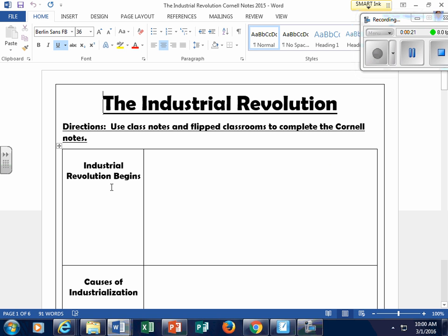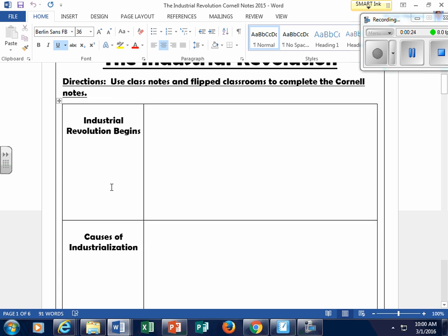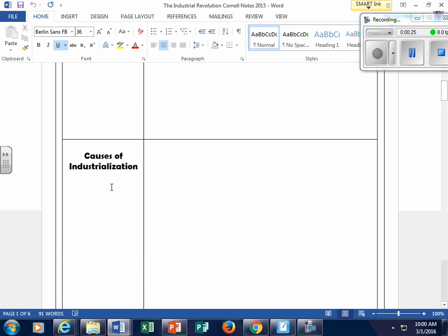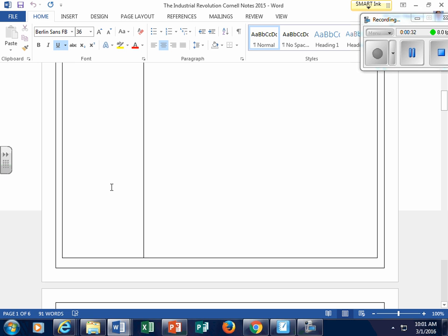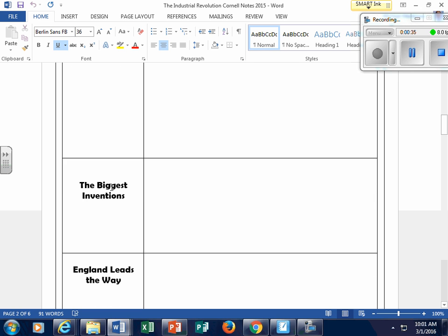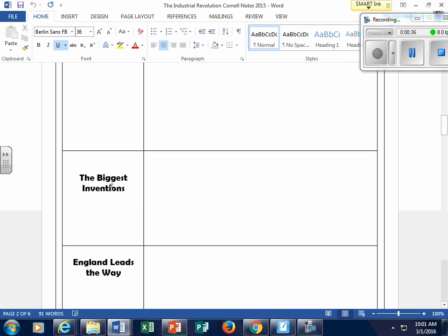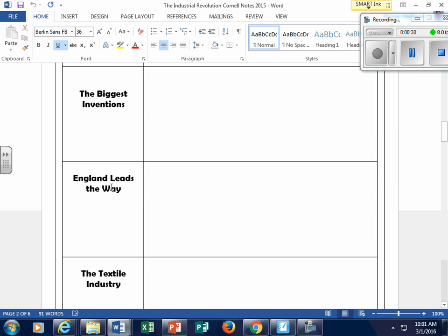In this video, we're going to look at 'Industrial Revolution Begins' and we're going to look at the causes of industrialization. We'll do those two segments before moving on to the commercial revolution, the biggest inventions, and then England leading the way.